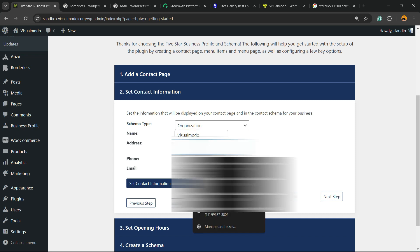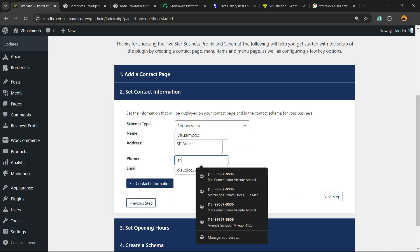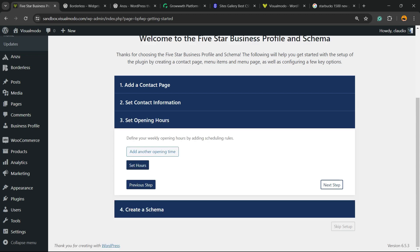Enter the address of your business, the phone number of your business, and the contact email. Set contact information.